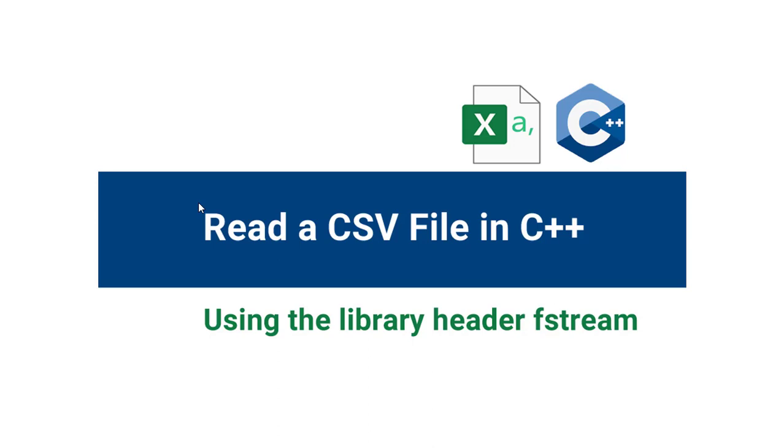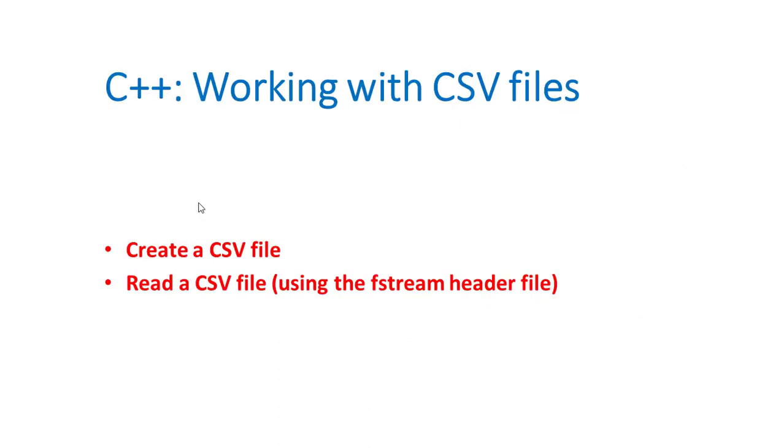Hello everyone, welcome to this tutorial by ZebraCode. In this tutorial, we are going to learn how to use C++ to read a CSV file. In the process, we will be using the fstream as our library header. For us to accomplish that, we will create a CSV file and use the fstream header in the process.